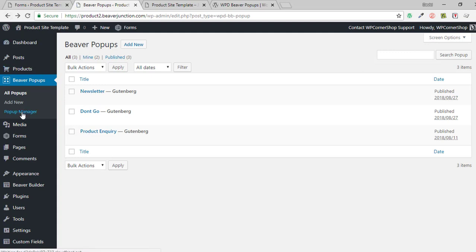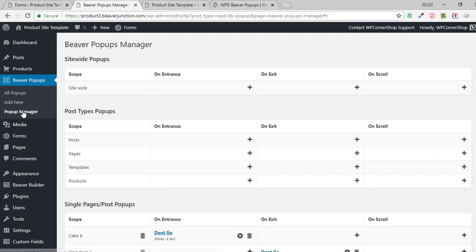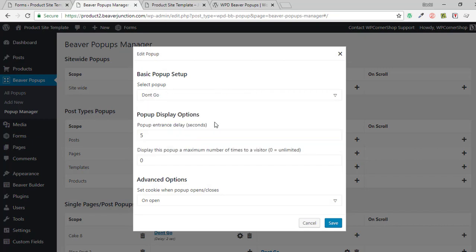The other thing to check out is the pop-up manager. In here we can see the options for setting which pop-ups appear on entrance, exit, and scroll. You can set it site-wide easily so it happens on all pages. For entrance, you select the pop-up you want, determine how many seconds before it appears, and decide how many times a visitor will see it. This is all cookie-based, so assuming they don't clear cookies, setting it to once means they'll only see it one time.